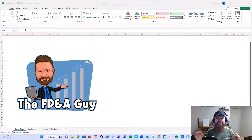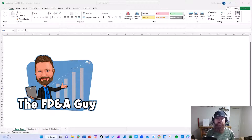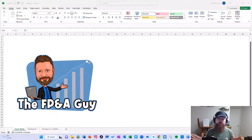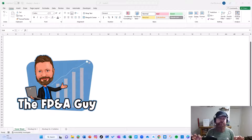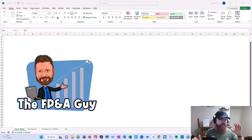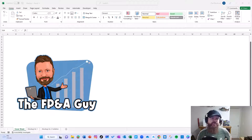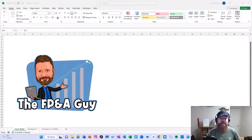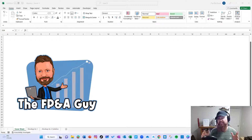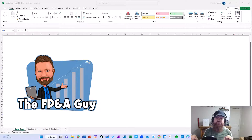FP&A Guy here. Today we're going to talk about XLOOKUP. In particular, I'm going to show an example of how you do a nested XLOOKUP. This is a request from a couple people on LinkedIn, including Chris Riley, who asked about how you would do that. So I'm going to walk you through a nested XLOOKUP and then a couple other complex examples.